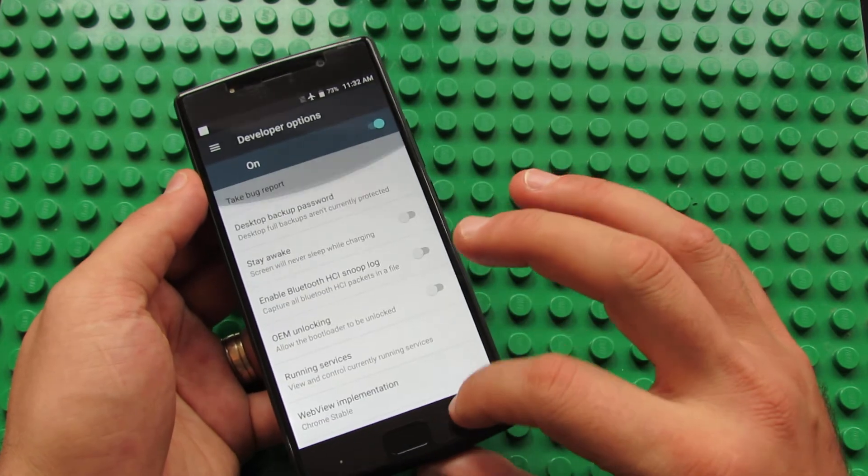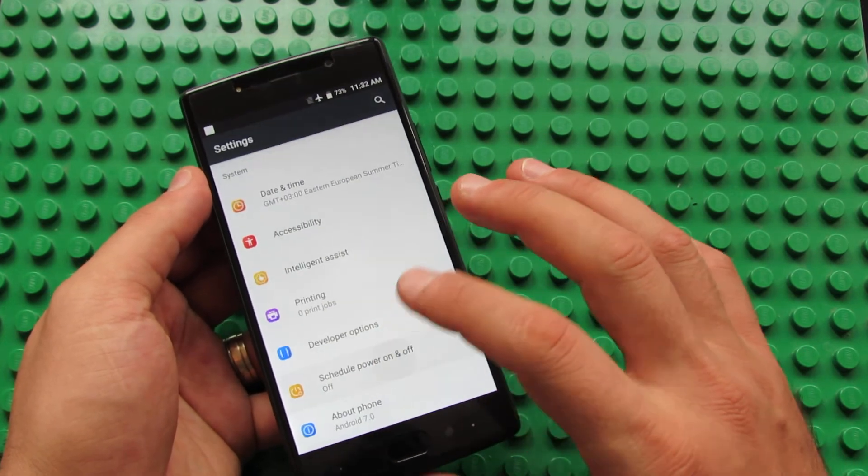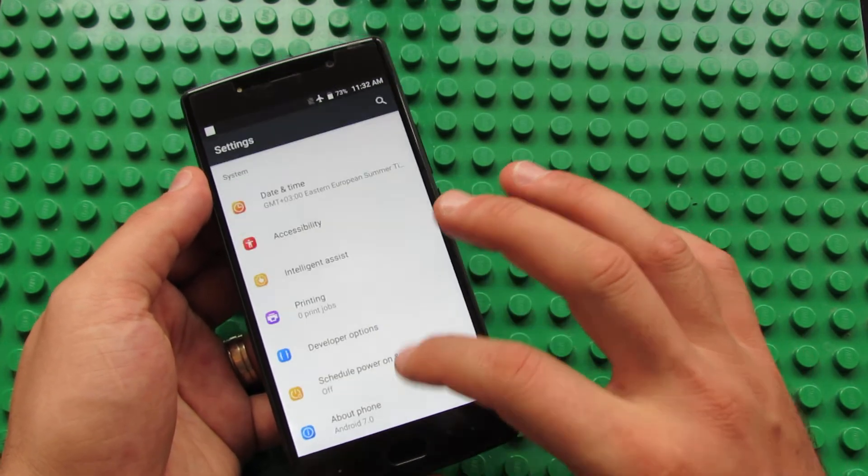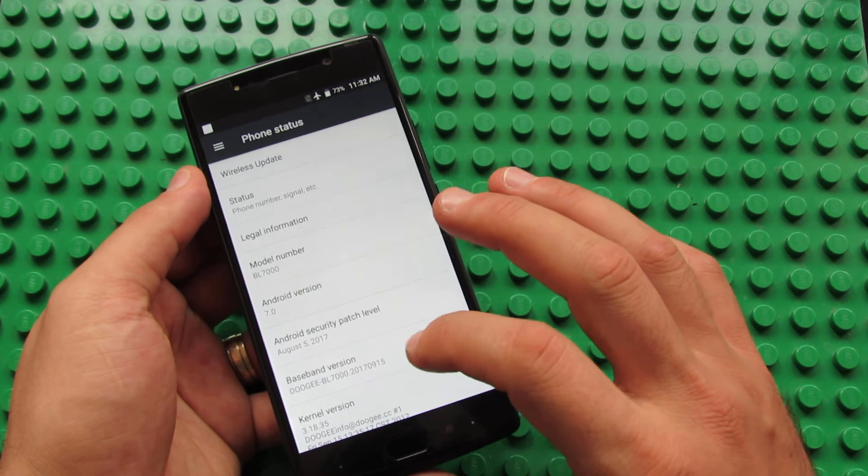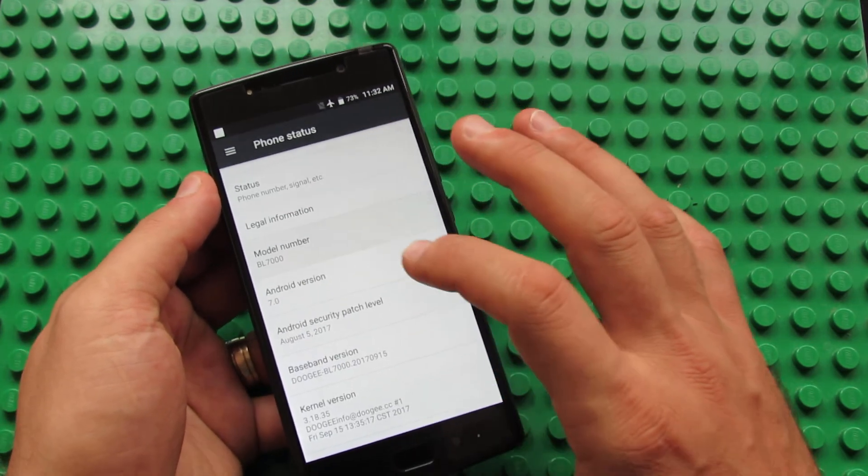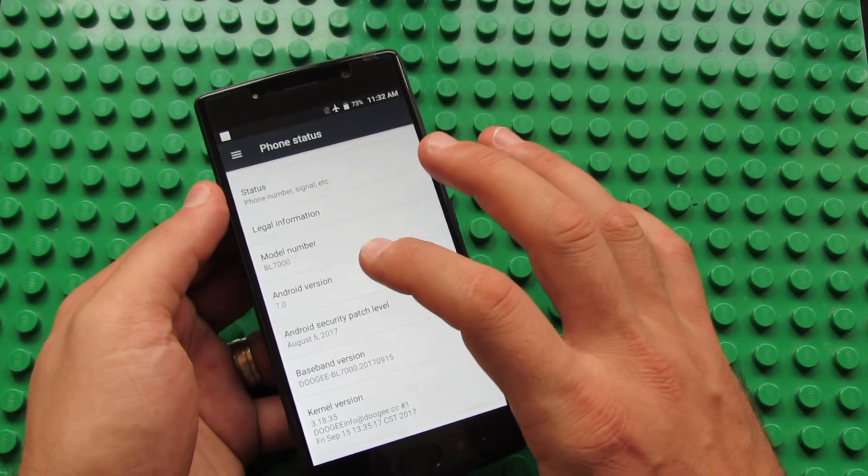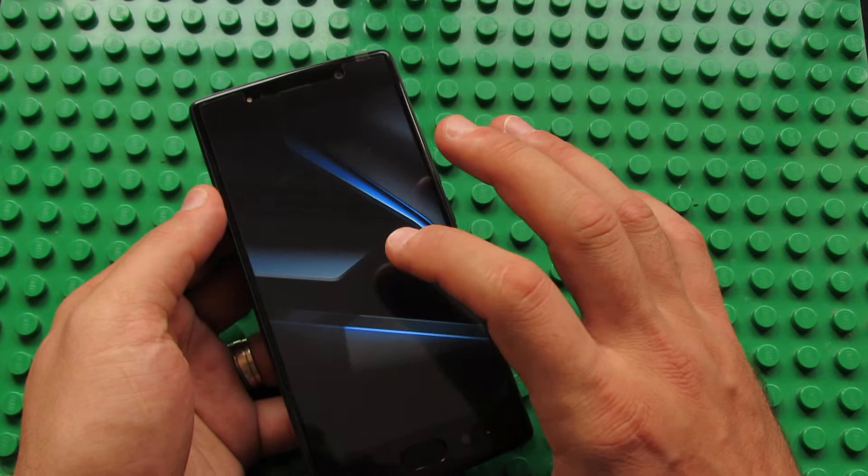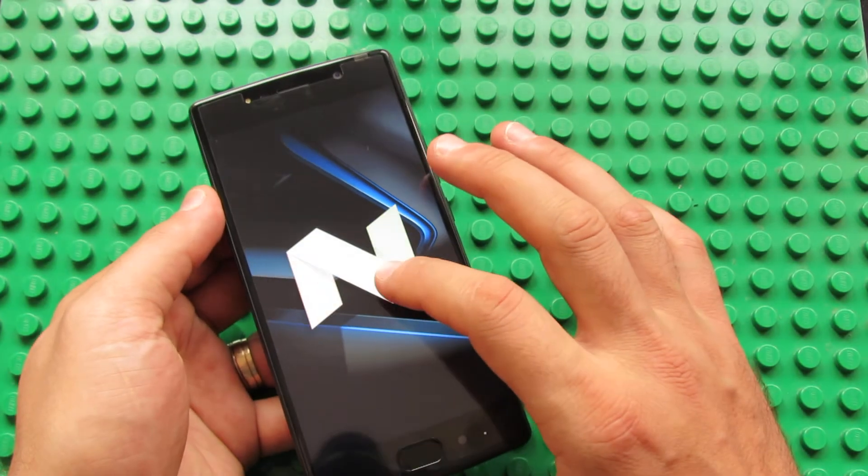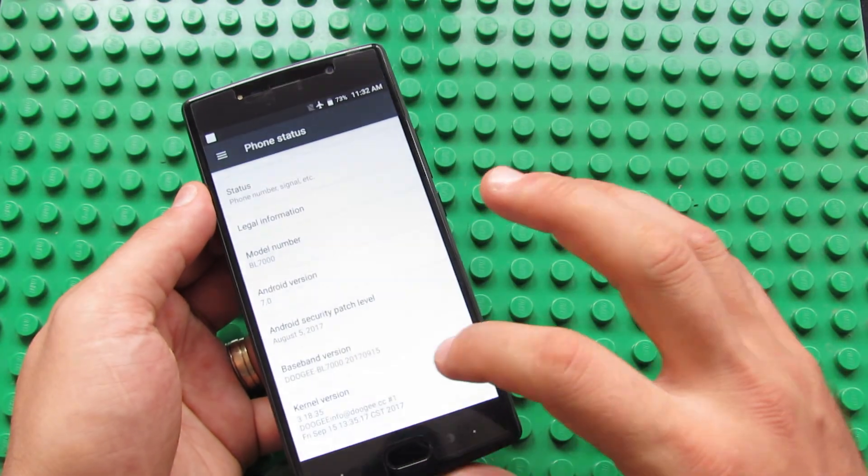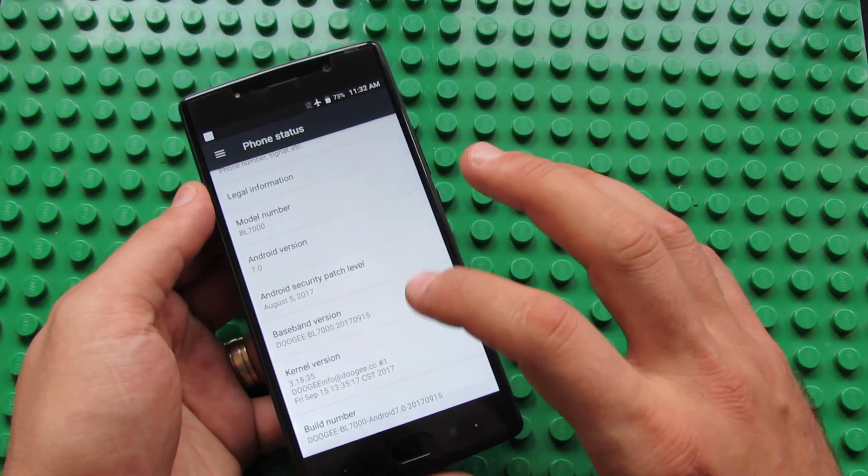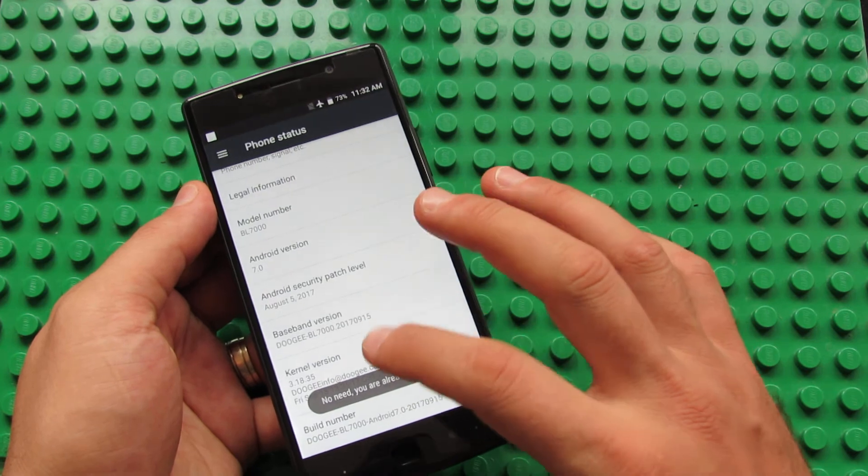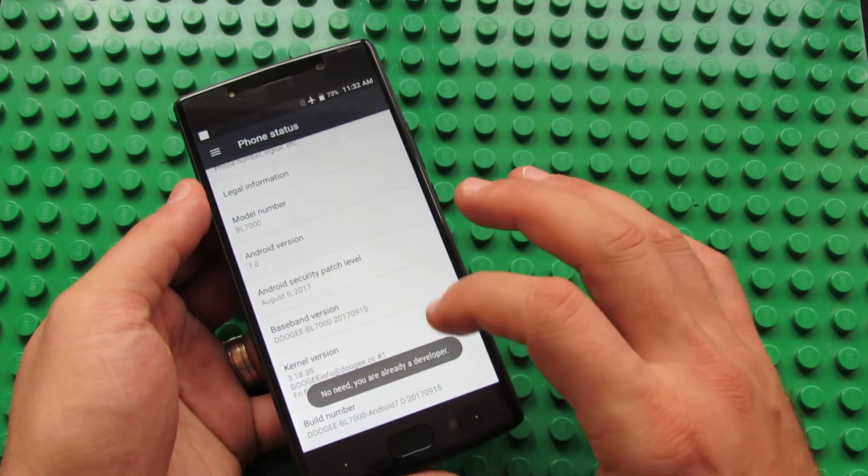About the phone: this is the build number as I told you. This is Android Nougat 7.0, and this is the build number and kernel version.